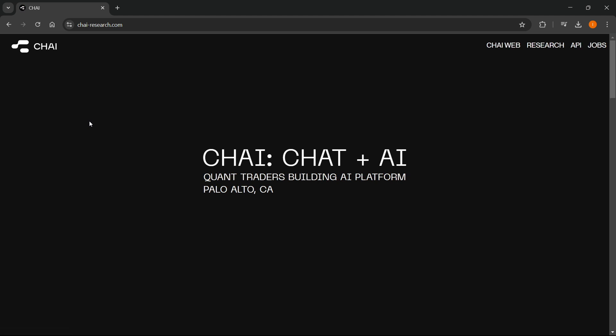And from here, as you can see, it says Chai Web up top over here. You can click on it.